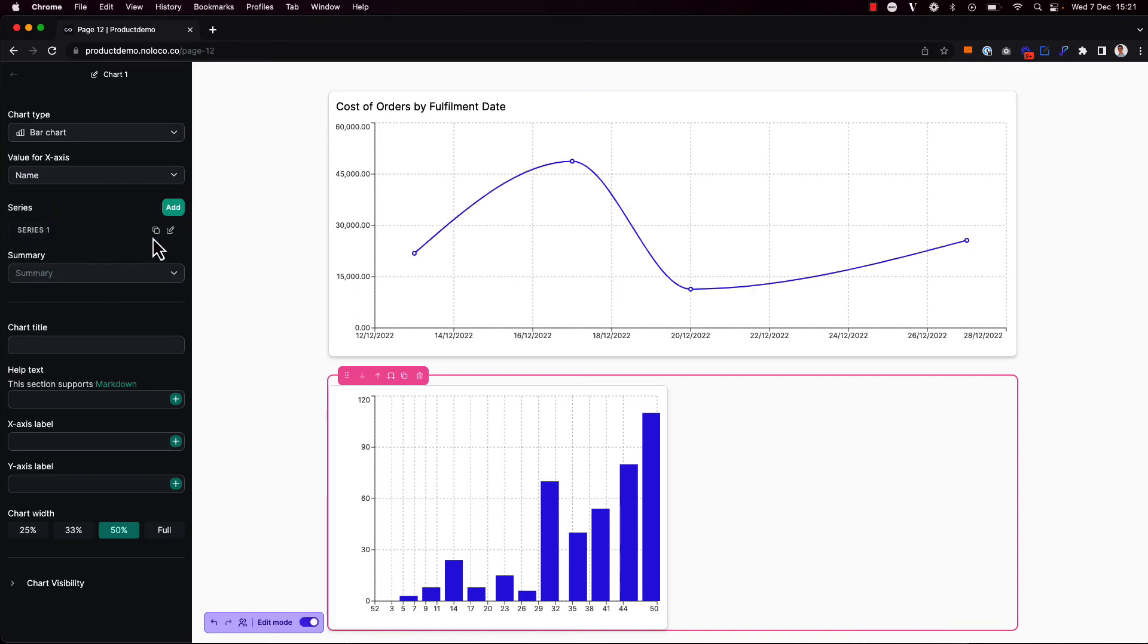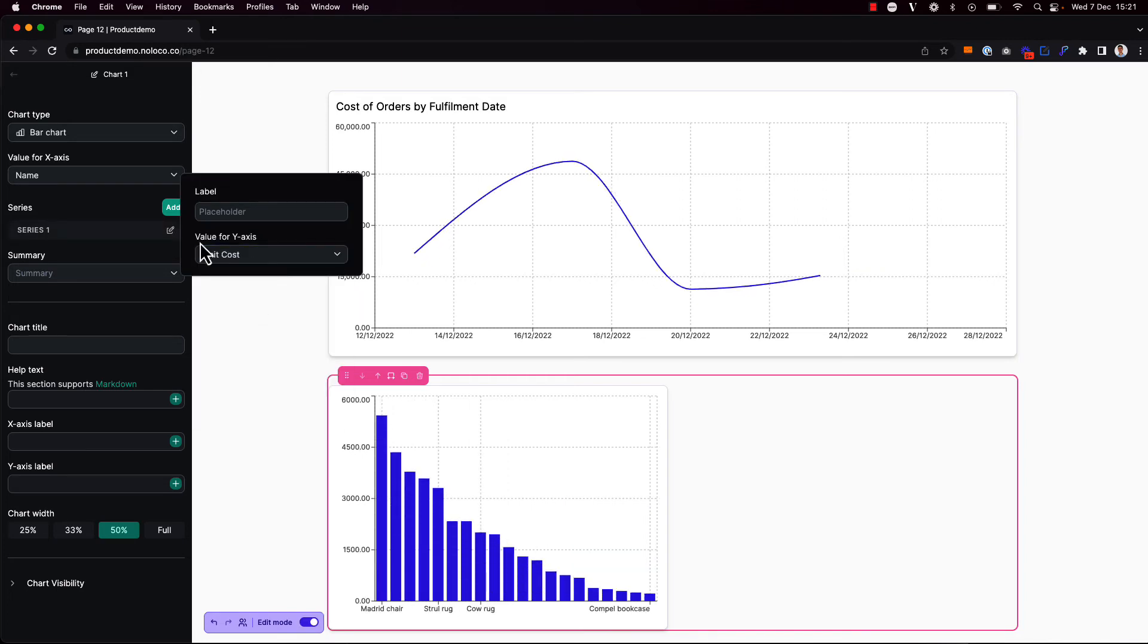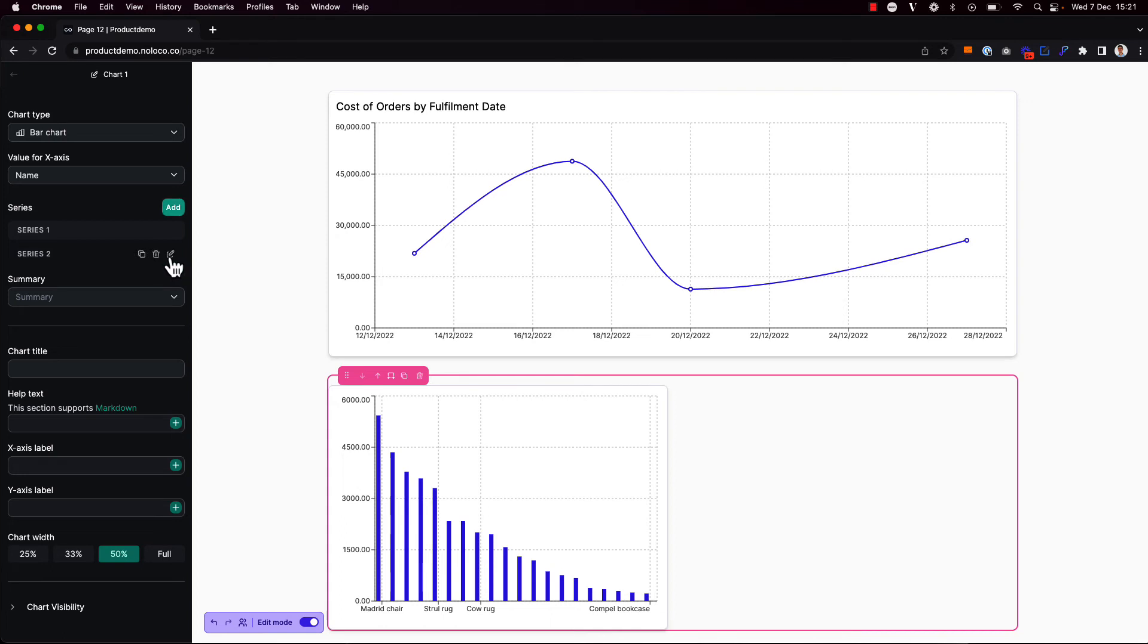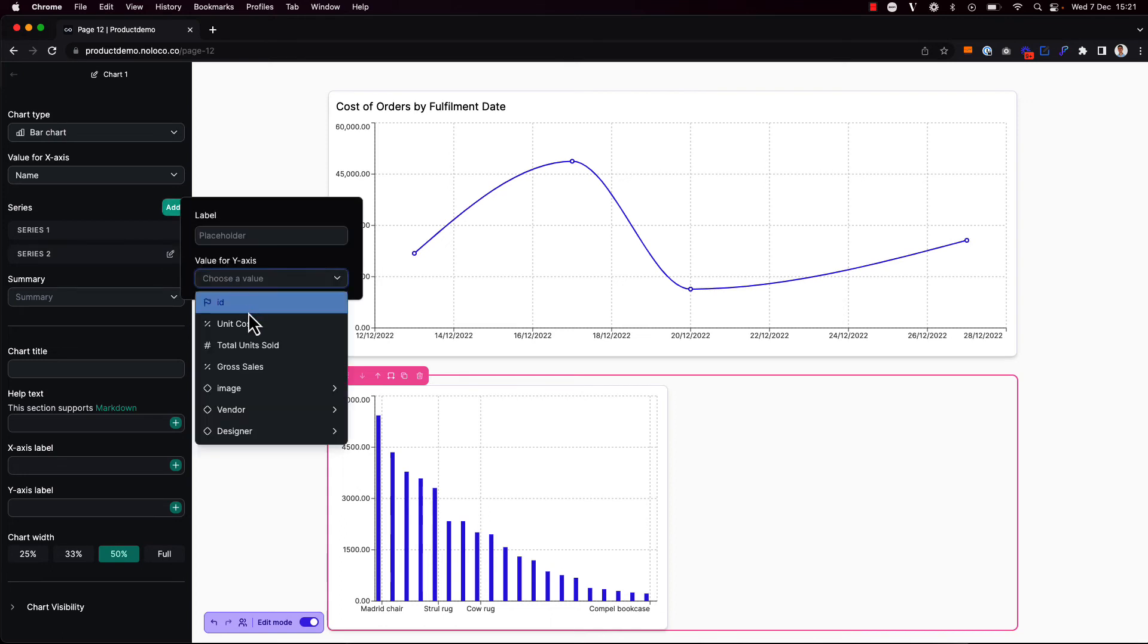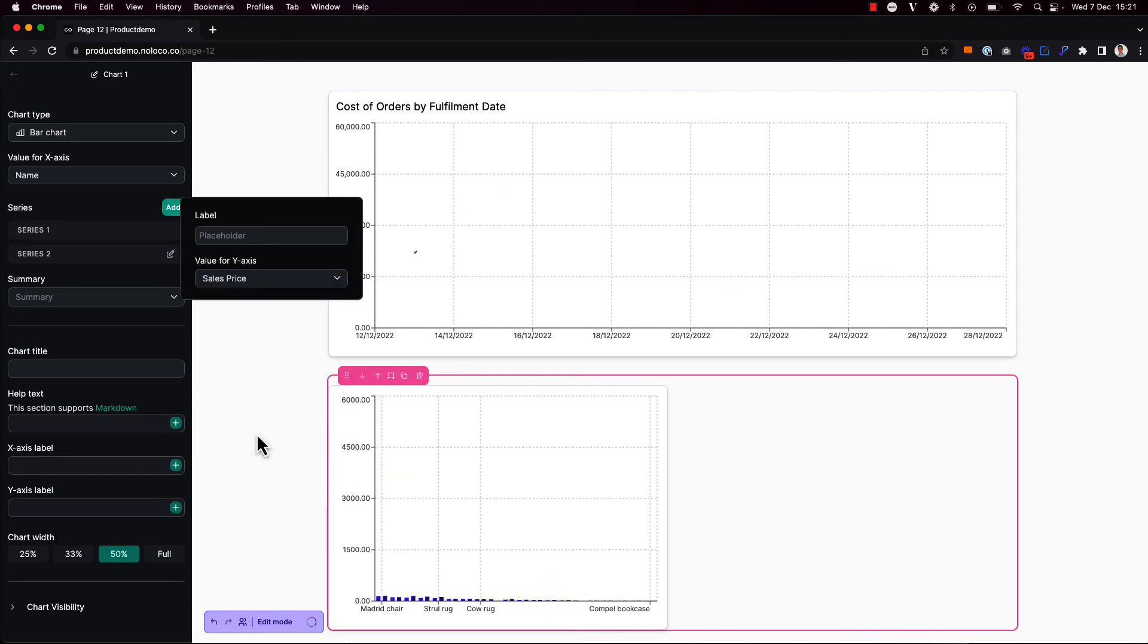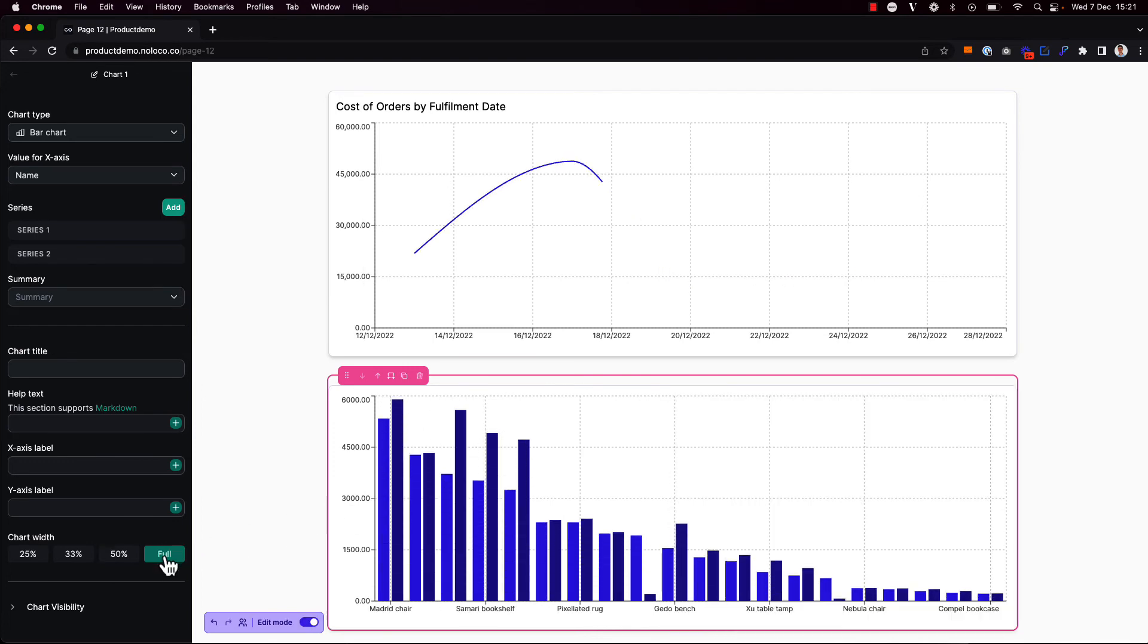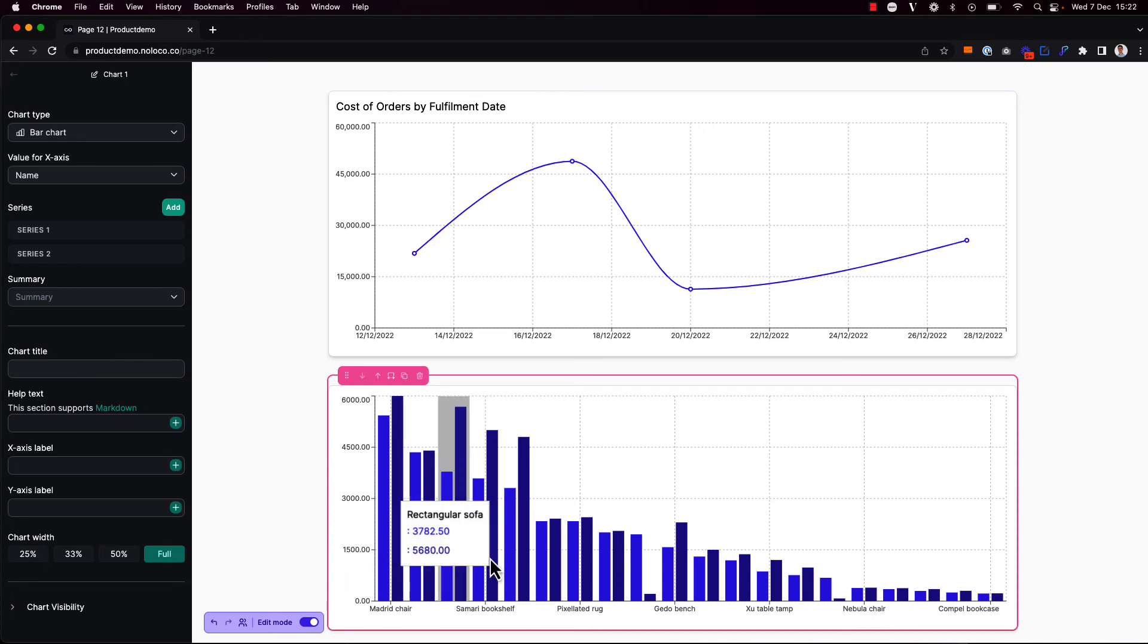And this time, I'm going to set multiple series, the first of which I want to show the unit cost of a product. And then I'm going to add one more series. And this time, I'm going to show the sales price. This is looking a little bit too bunched together. So I'm going to say that this chart should take up the full width of the screen. And maybe I don't want to focus on all products here. Maybe I only want to see those that have a cost above a particular value.